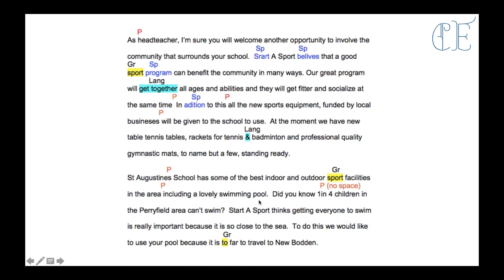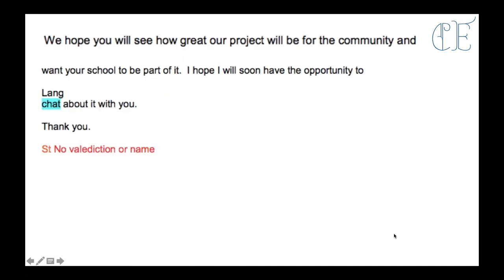She could even be more persuasive than that — I don't think they're being persuasive enough in my opinion. We hope you will see how great our project will be for the community and want your school to be part of it. I hope I will soon have the opportunity to chat about it with you — again, chat is a bit informal, we want it more formal. Thank you — and then you need an end name, so you need to put your name at the end which they've missed, so they've missed marks there. I wouldn't have just put thank you, I'd have put thank you so much for taking the time out to read this email and I really hope to hear from you soon — and definitely put your name.